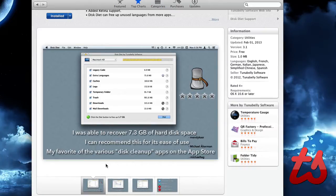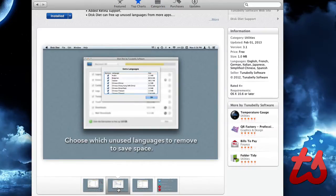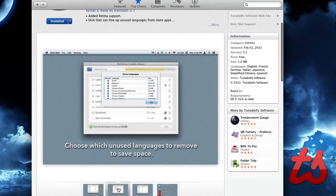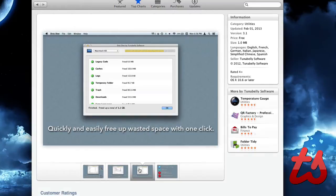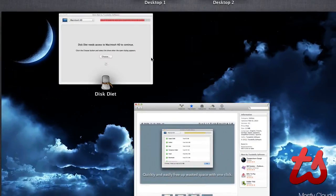caches, logs, temporary folders, things of that sort. So you can see here are some screenshots, but I will switch into the application.